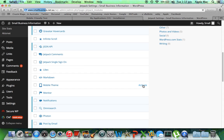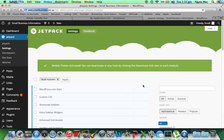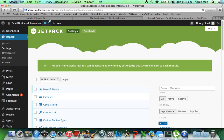Activate. Mobile theme activated. So here we go — that sounds pretty cool.